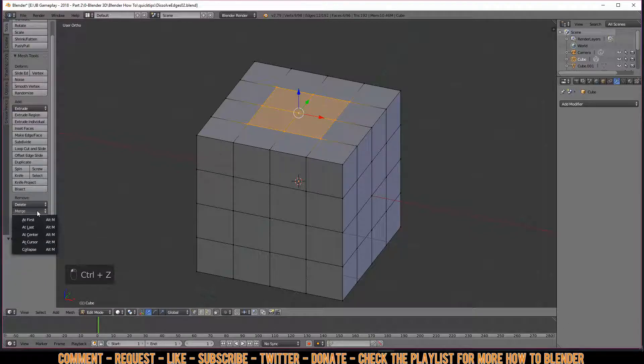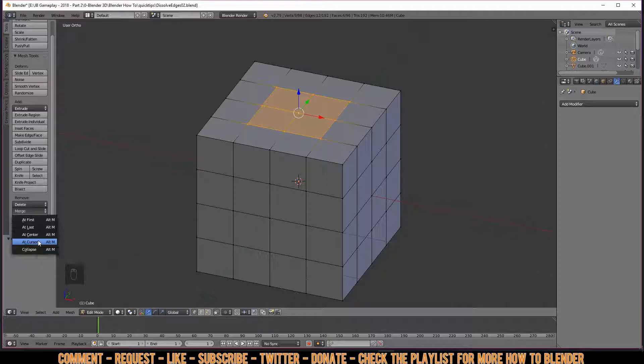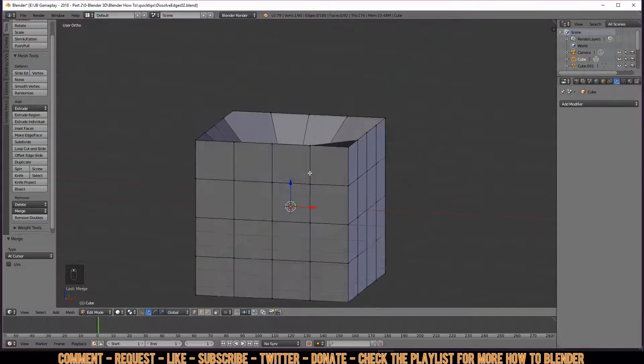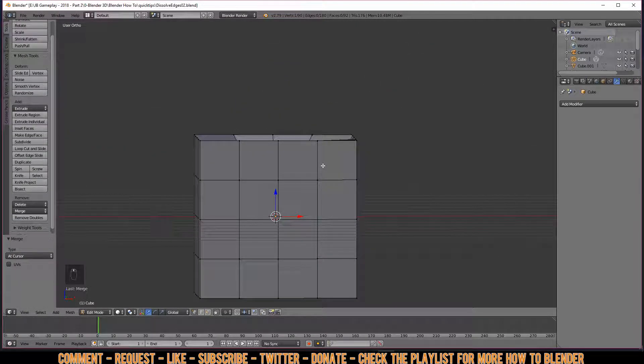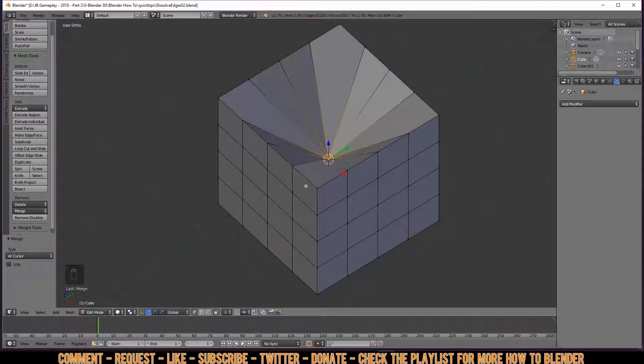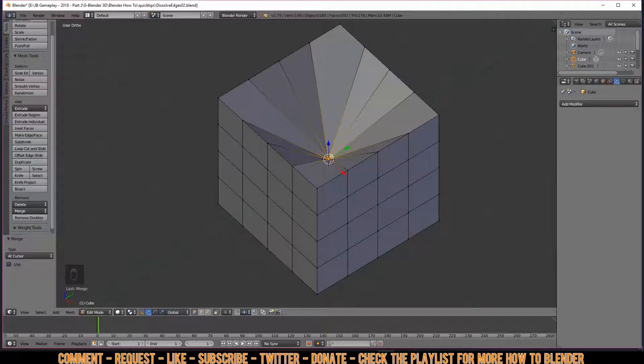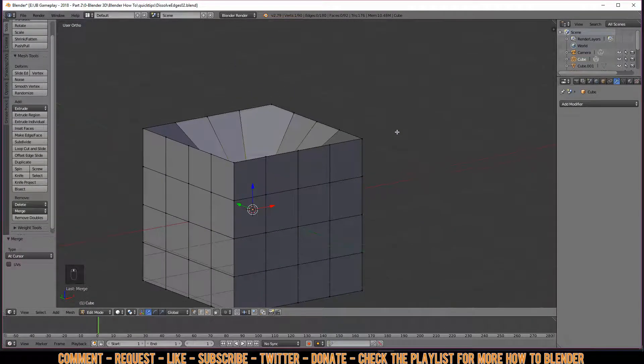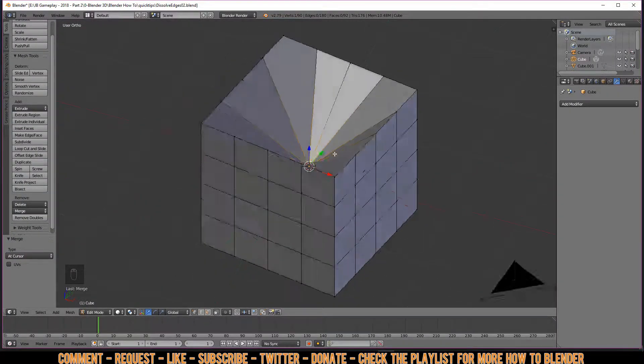We also have something that says 'At Cursor'. In this case, my cursor is at the grid in the middle, so it will merge it all together and then puts it all to where you have your cursor. I think this can make some very funny shapes doing it like so.